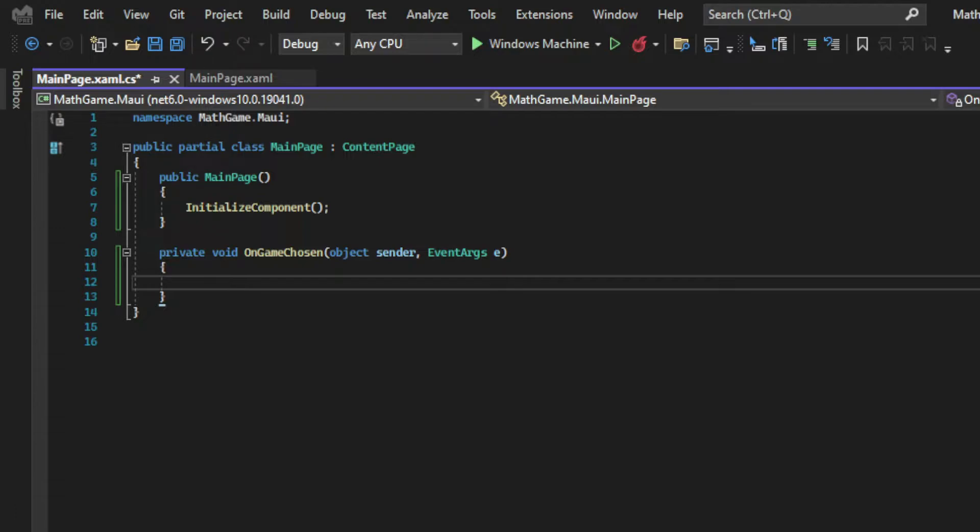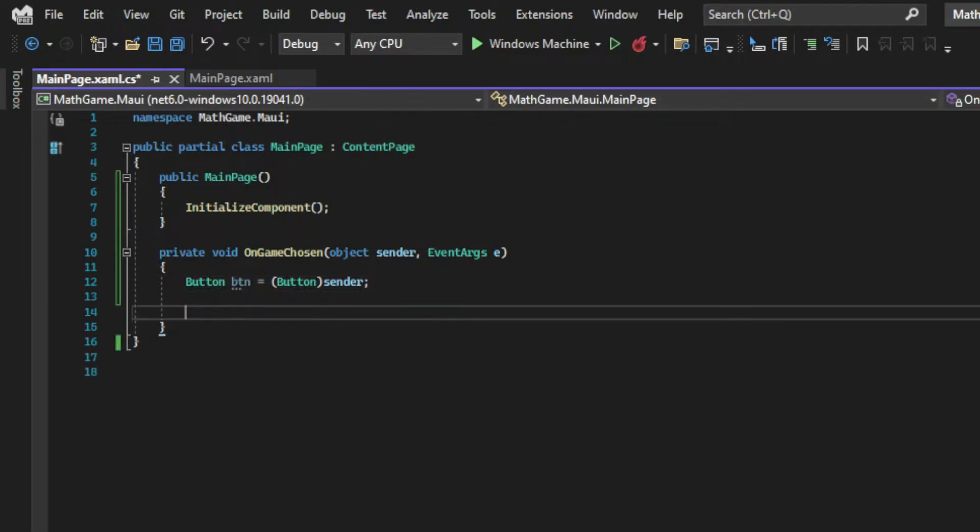And the easiest way to do that is by converting this anonymous object to a type. And that type will be the button type. And that's a class that belongs to the .NET MAUI namespace.